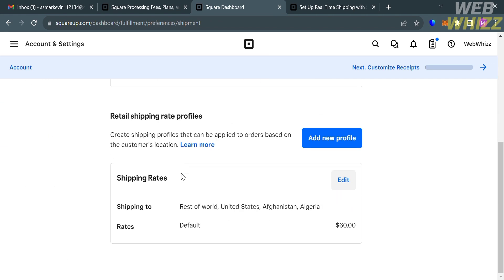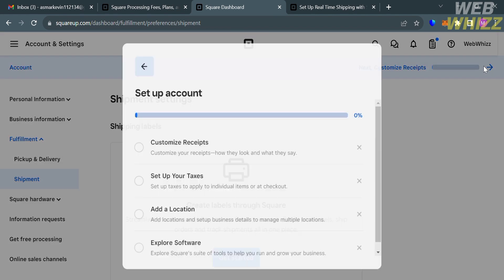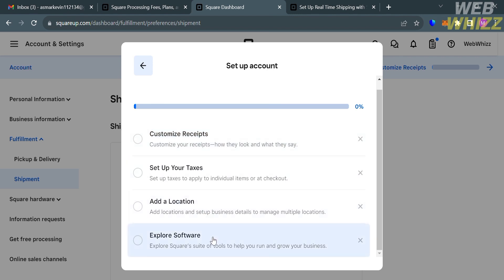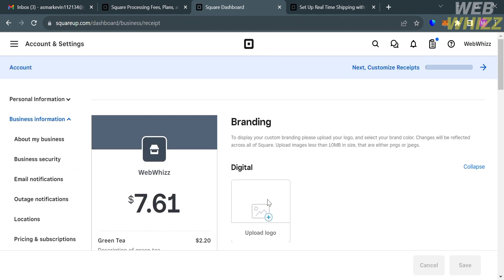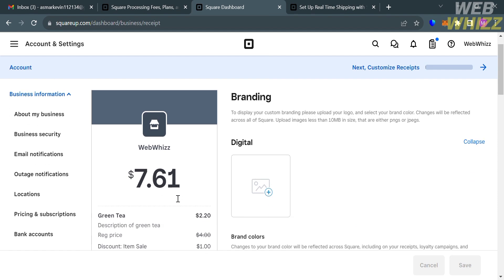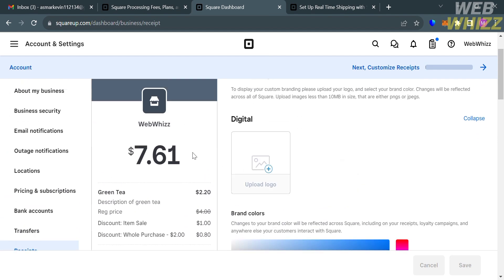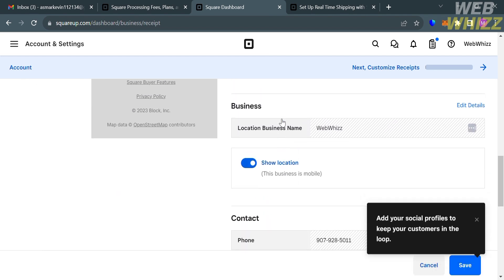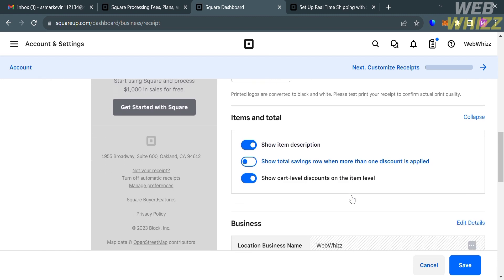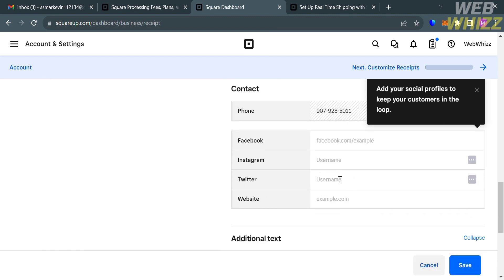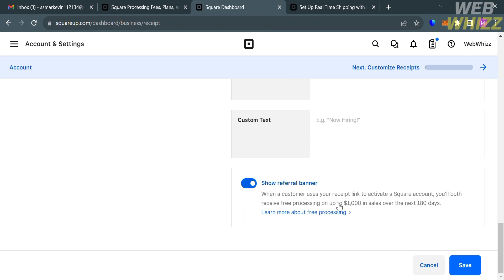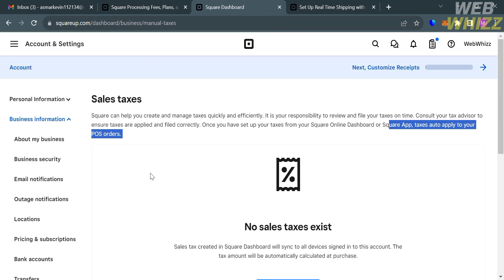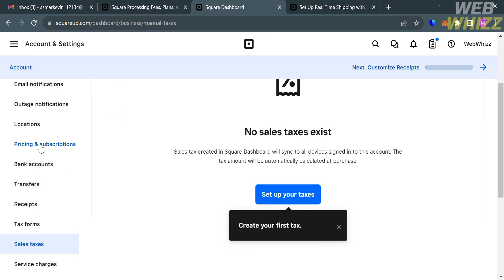Aside from Shipment Settings, you could also set up your account on Square.com by clicking this arrow right here. It will show you a variety of steps that you need to complete in order to set up your account, such as to customize receipt, set up your taxes, add a location, and explore software. By clicking Custom Receipts, you will be directed to this page, in which it will show you a variety of options that you could start navigating, and editing tools that you can choose, starting from adding a picture, choosing a color, and other style of your receipts. You could also customize here the content of your receipts, including to add your social media account and other details. Aside from customizing receipts, you could also set up your taxes right here, in which the sales tax that you created in Square dashboard will sync to all devices that sign into this account.